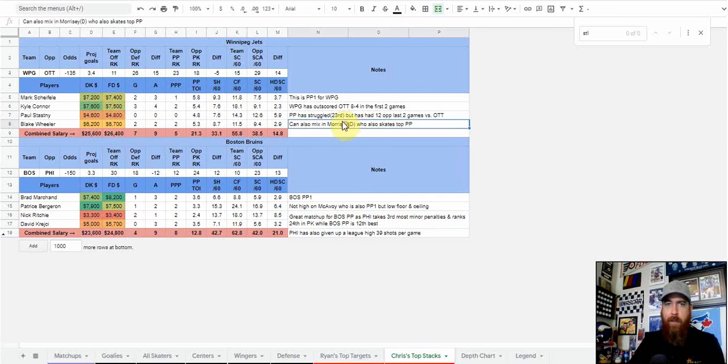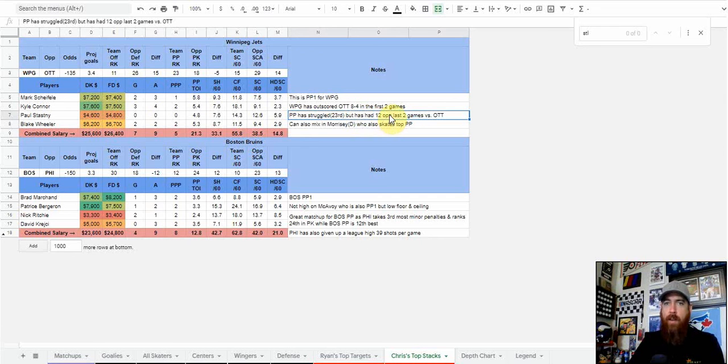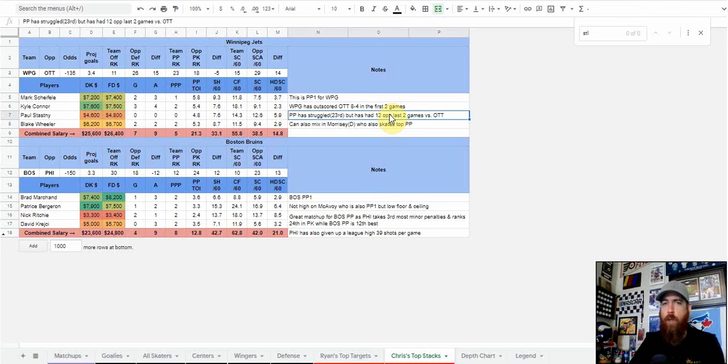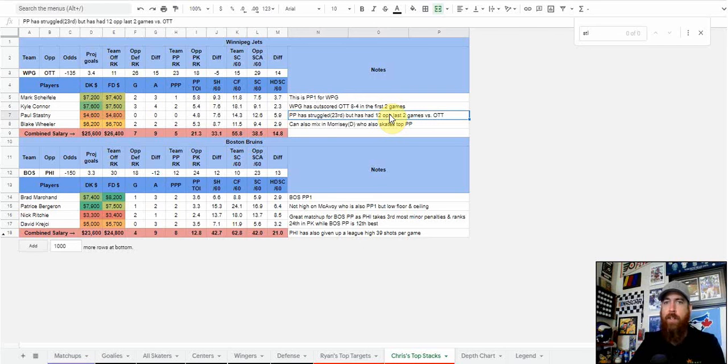Notes for Winnipeg: why I like the Winnipeg power play. It's struggled early in the year, ranked 23rd overall, but over the last two games versus Ottawa, Ottawa has taken 12 minor penalties. They've had 12 power play opportunities, only scored once in those 12. I see positive regression coming in that area. That's too talented of a top power play unit to continue a one for 12 rate.